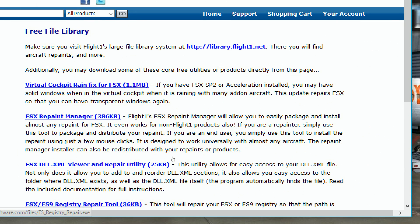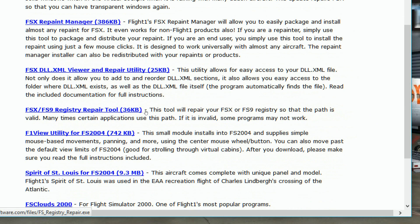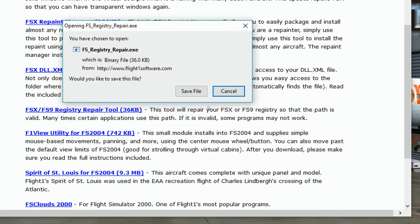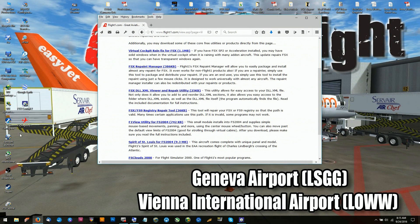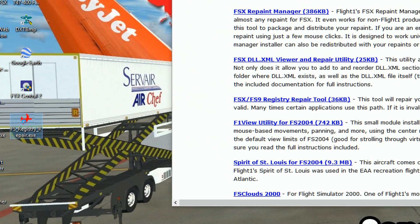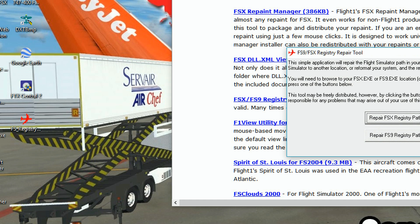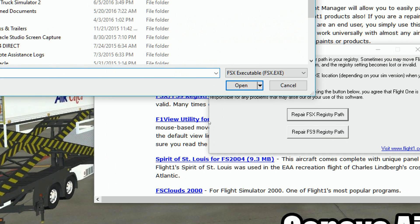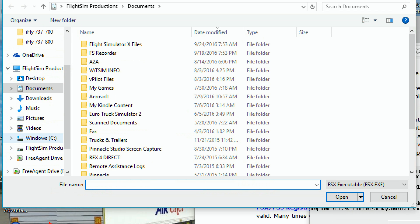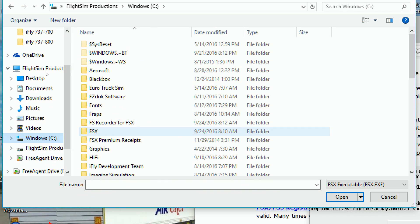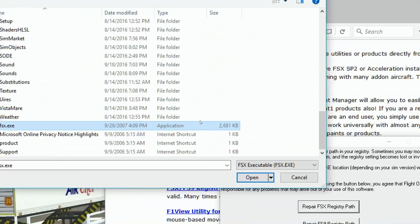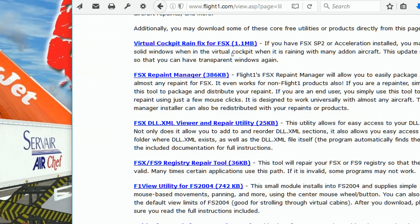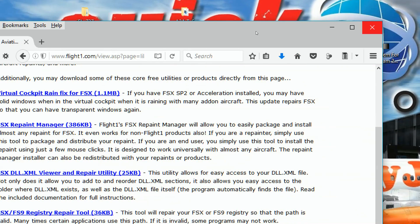So I go to FlightOne Software's Registry Repair and download that. It just takes a moment to download. Then right-click, run as administrator, and repair the FSX registry path. You have to navigate to your FSX and find the executable file, which is FSX.exe. Click on that, hit open, and then it tells your registry that you found it and it's okay.